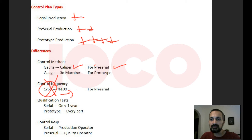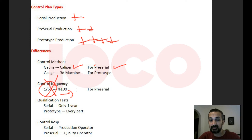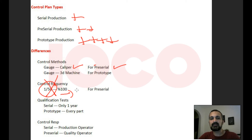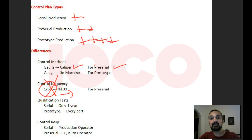Another difference can be control responsibilities. For serial production it follows a self-control logic, so the production operator is responsible for making the controls. But pre-serial is more critical, so you may assign responsibility to the quality department. To summarize: there are three control plan types — serial control plans, pre-serial control plans, and prototype control plans. They are prepared in the same order, but there are major differences in control methods, control frequencies, qualification tests, and control responsibilities. Thank you very much.